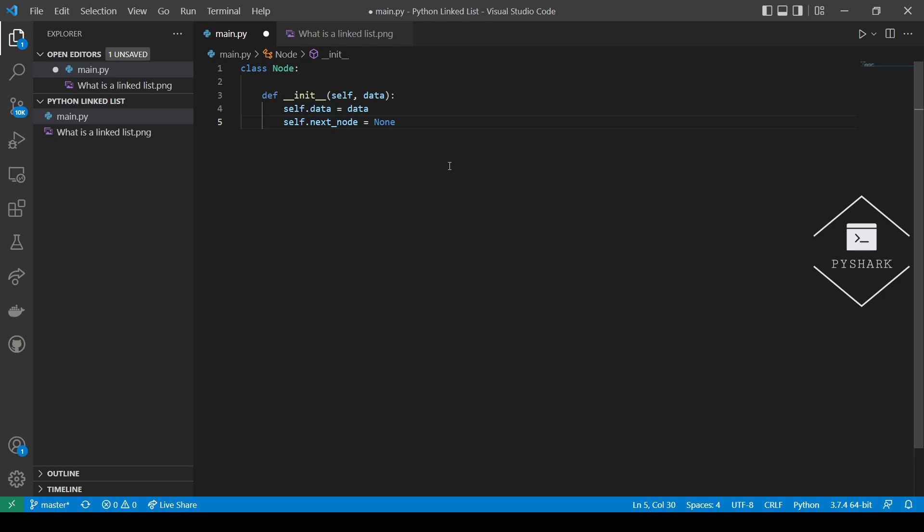To test the code, let's create a node that will have a value equal to 5 and print out the value and the pointer to the next node.